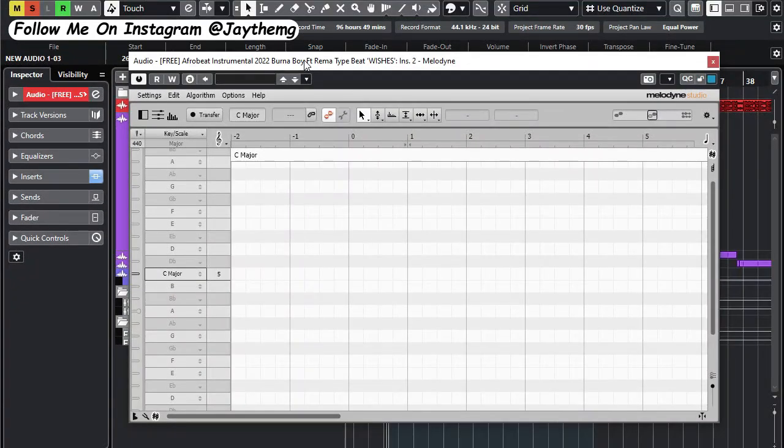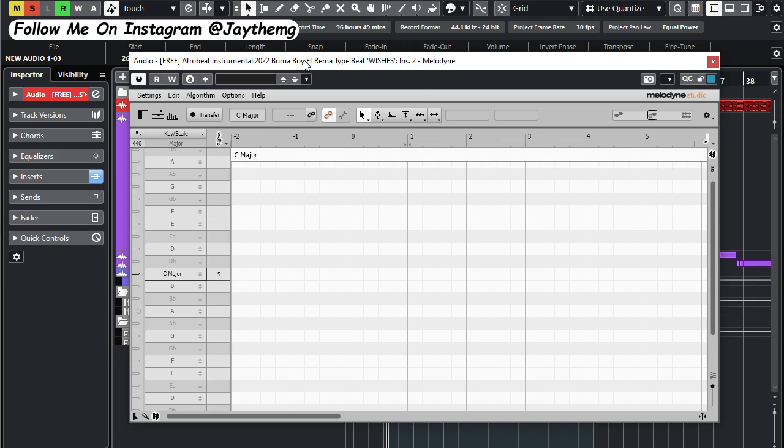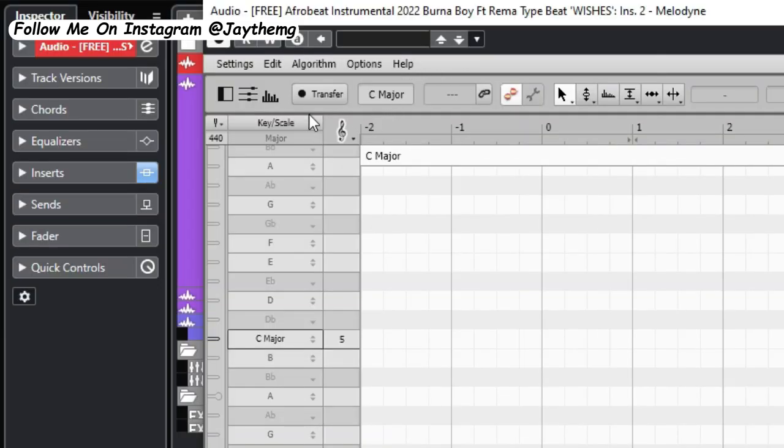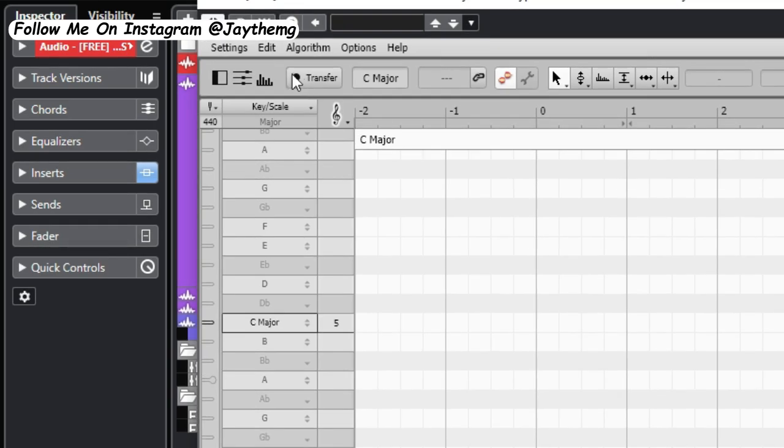Melodyne is also a pitch correction tool. If you'd like me to make a video on how to pitch correct your vocals using Melodyne, you can comment in the comment section below. But for now I'm just using it to find the key of this song. What I'm going to do is transfer some information to Melodyne, click on Transfer here and play my beat.